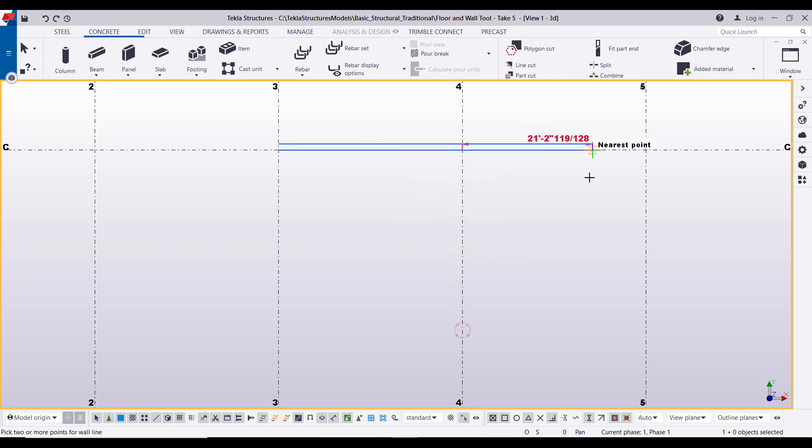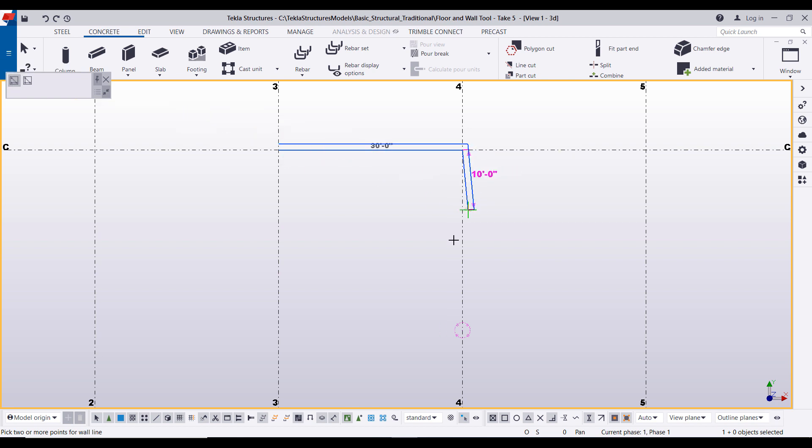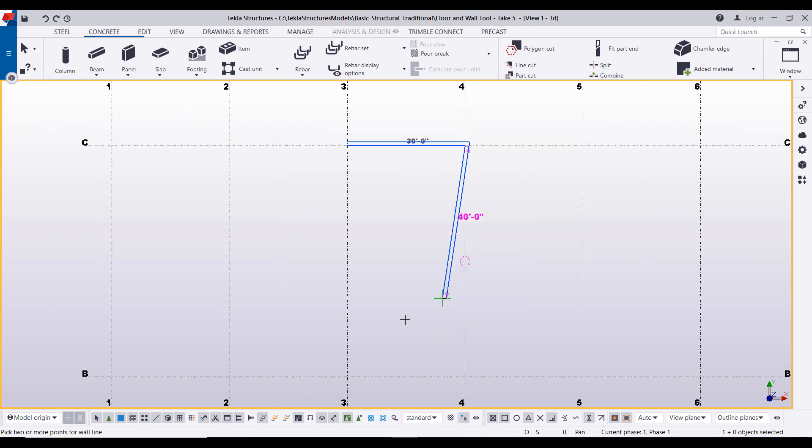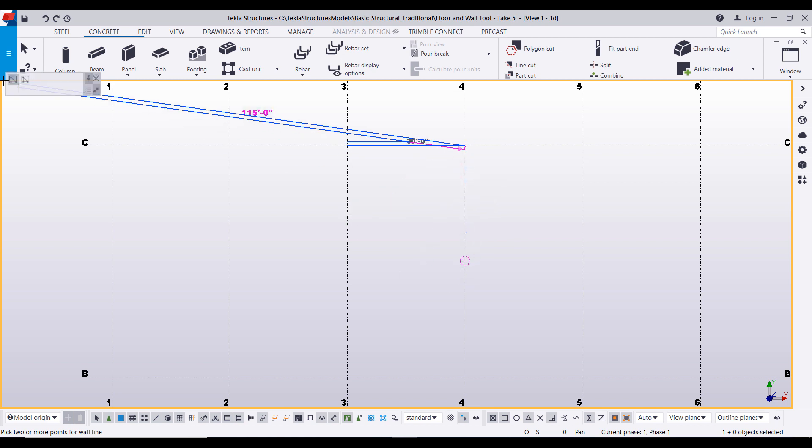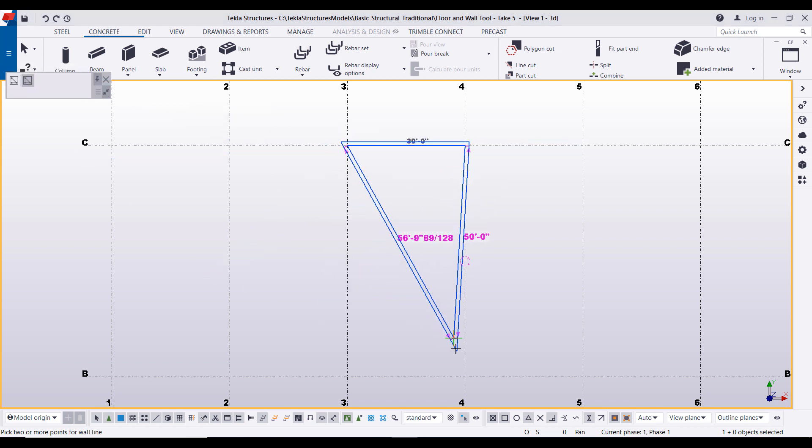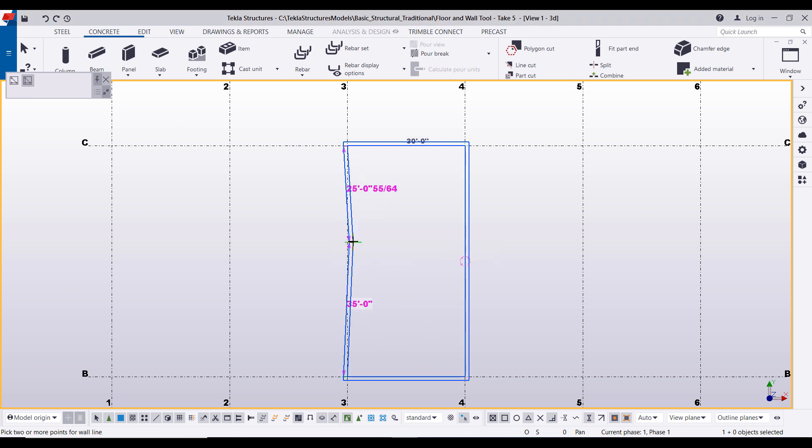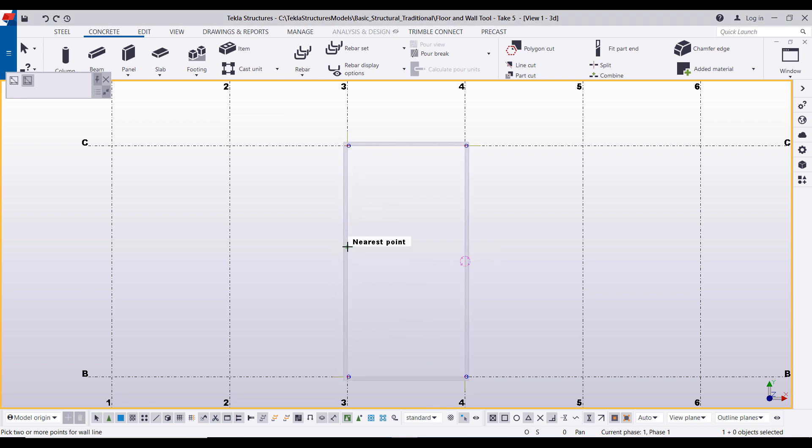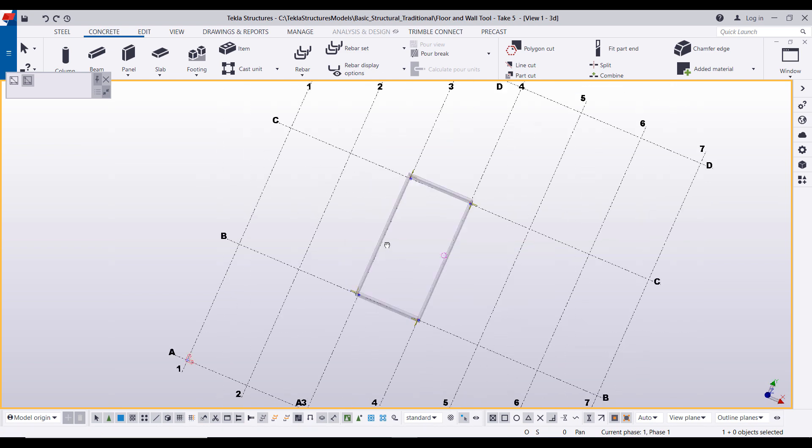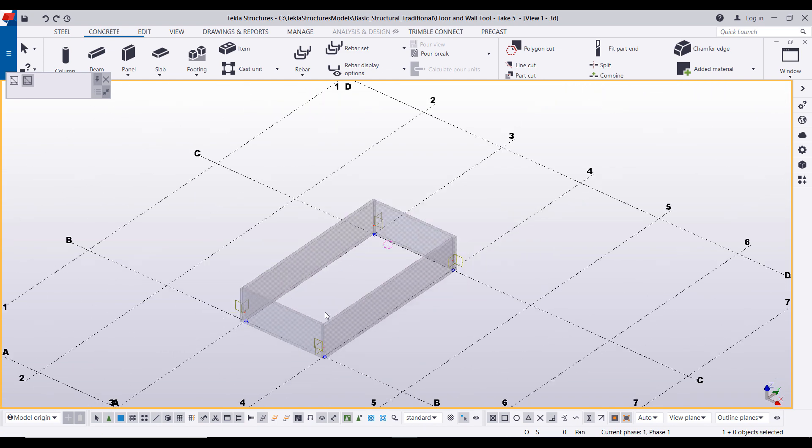Now you can continue on. If you come to the contextual toolbar you can create an open line of wall, so for example one that doesn't actually close, or if you come up here and select this one, create a closed line, you'll see that it'll always want to close that structure. Pressing middle mouse will end the command and then you have your wall.